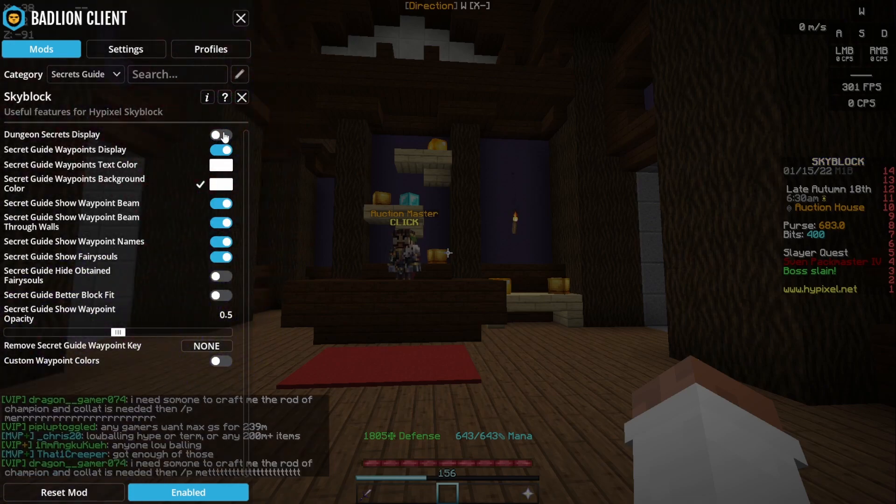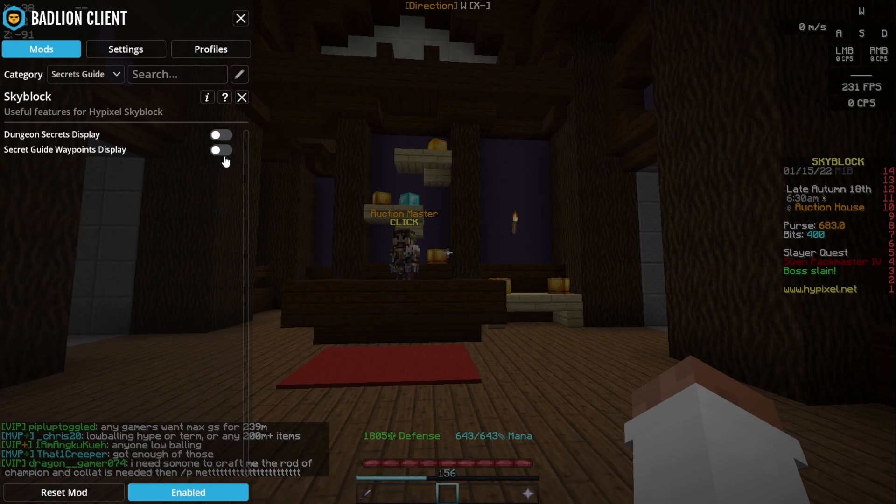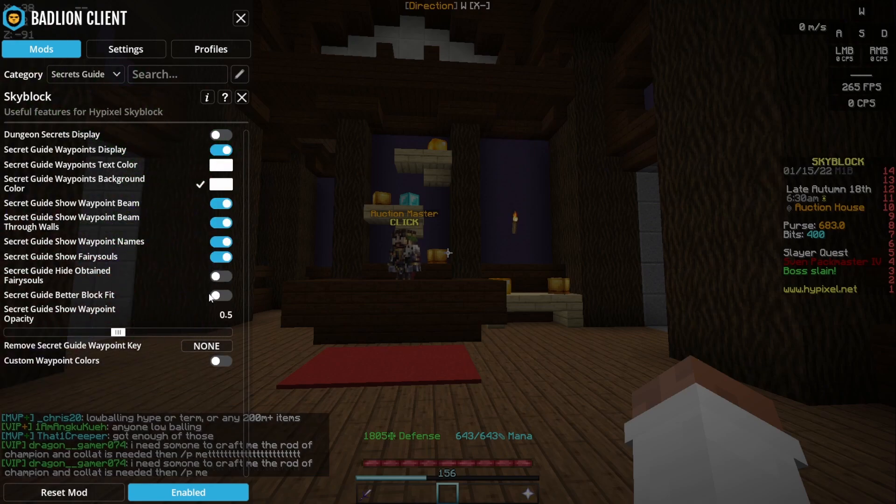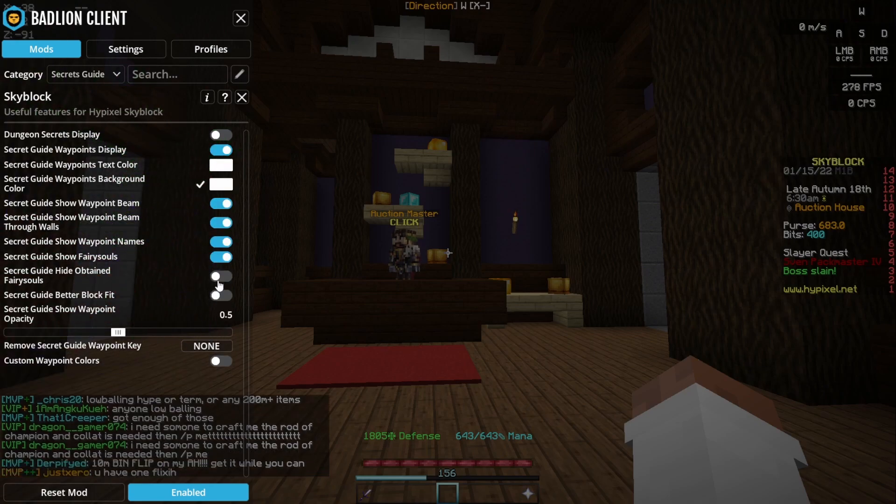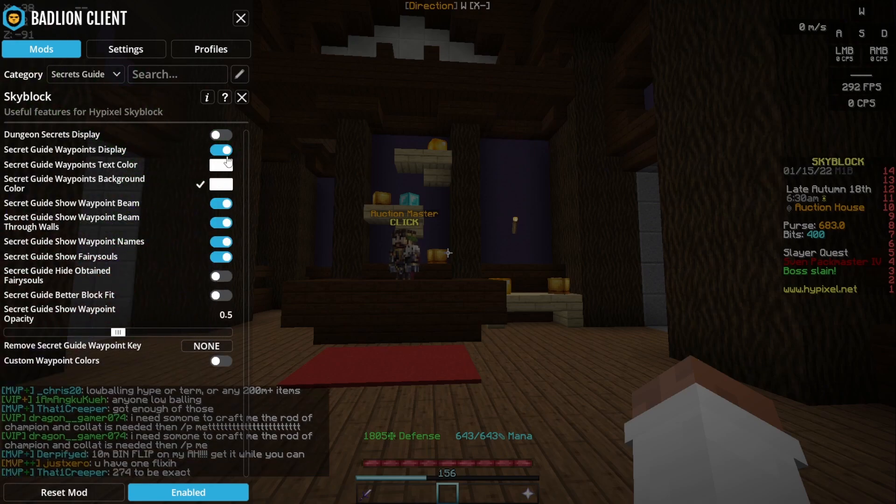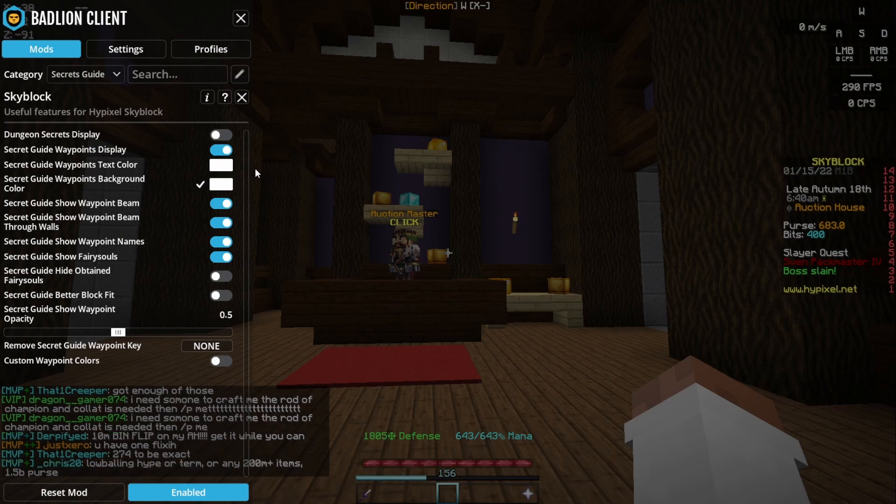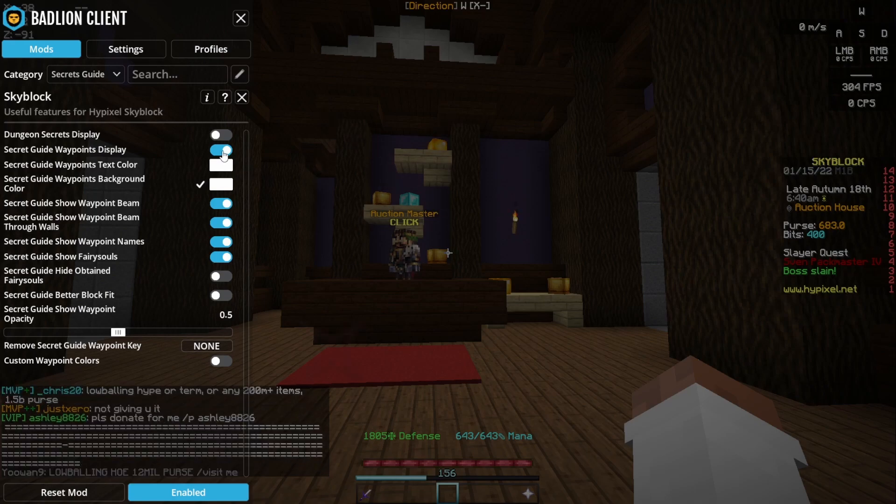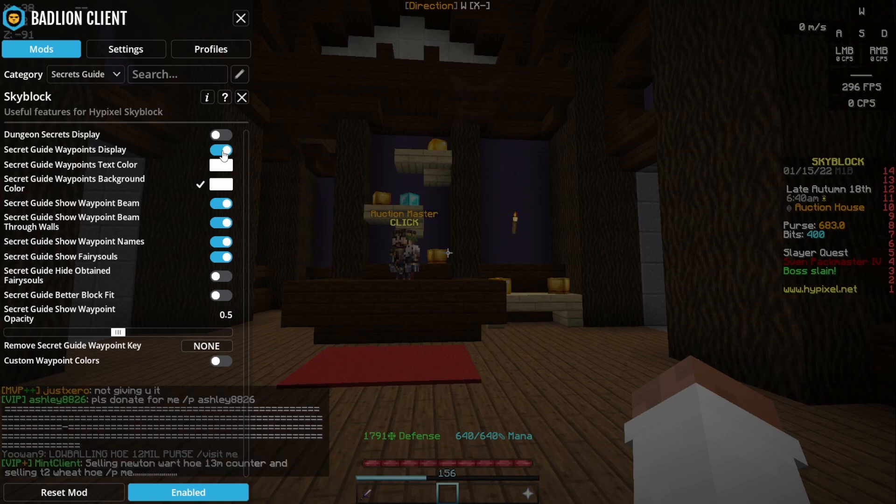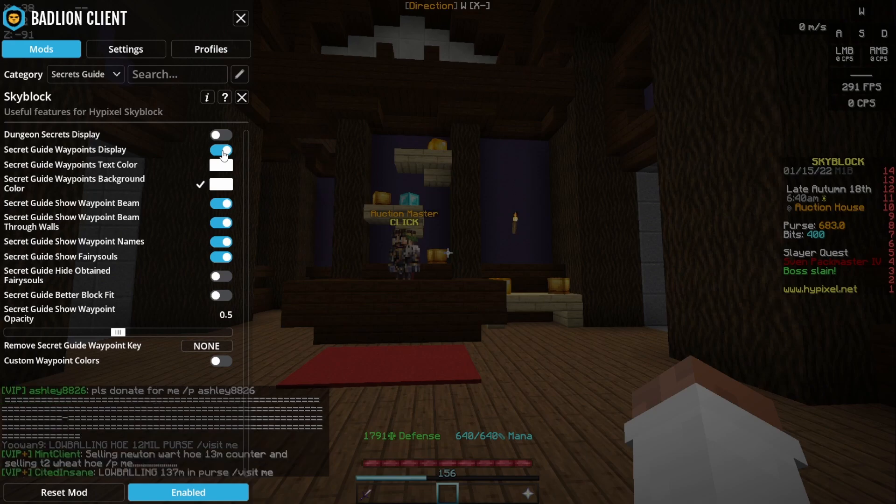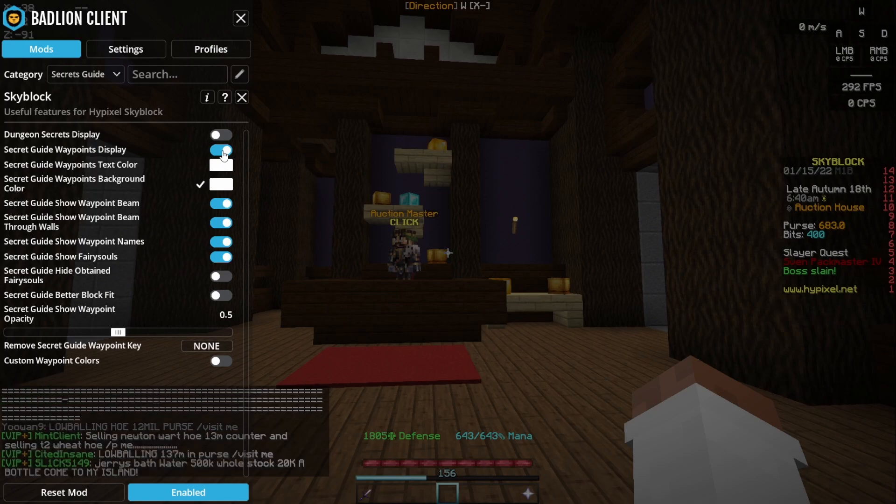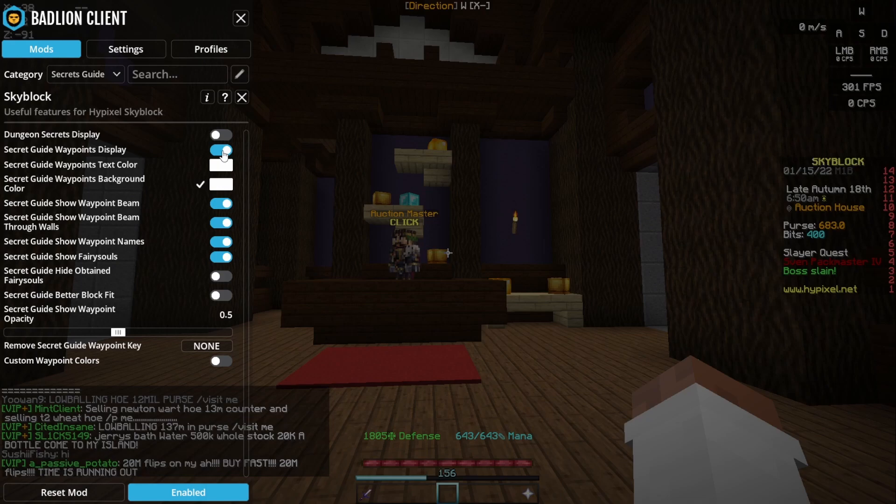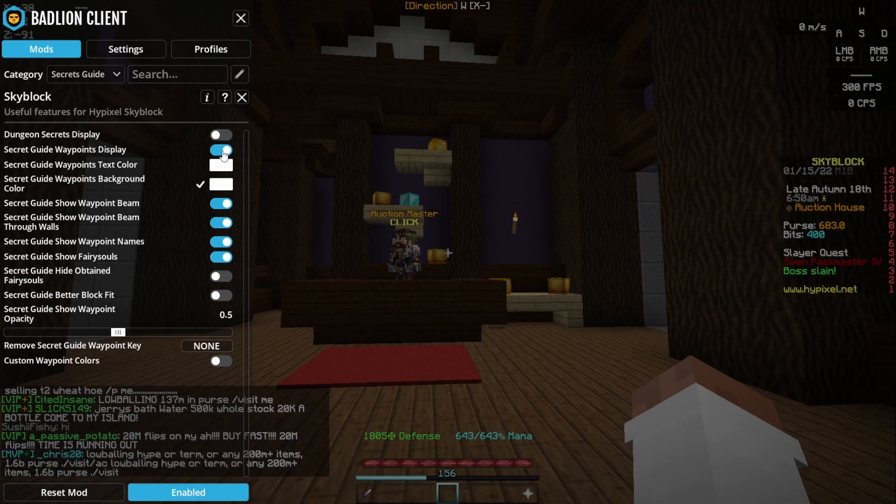These waypoints are so useful, and one thing you've got to be careful with is sometimes badlion reverses the rooms, which is a bit weird. It switches the rooms over, I don't know why it does that, but yeah sometimes that happens.